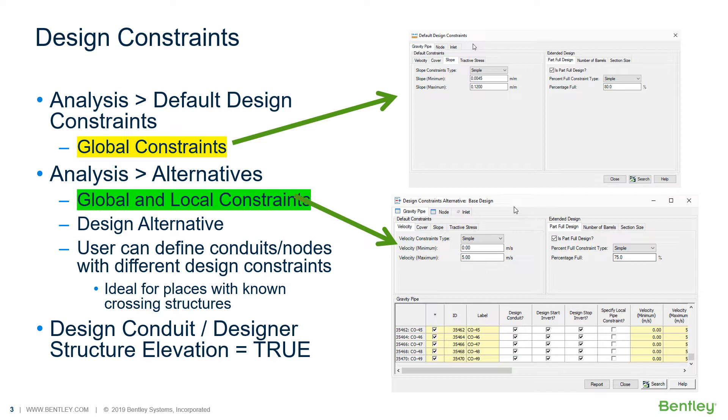Accessing the default design constraints under the analysis menu, you will see just the global constraints. If you would like to see the global and table elements to define local constraints, you can go to the alternatives within the analysis menu. And then checking the design alternatives, with double-click you can open this second picture where you have on the bottom part of the window a table containing gravity pipes or gravity nodes or inlets.